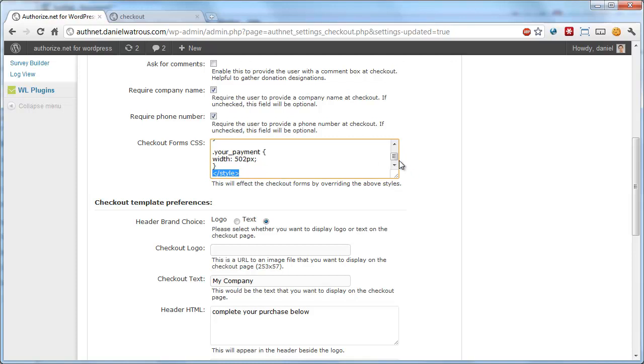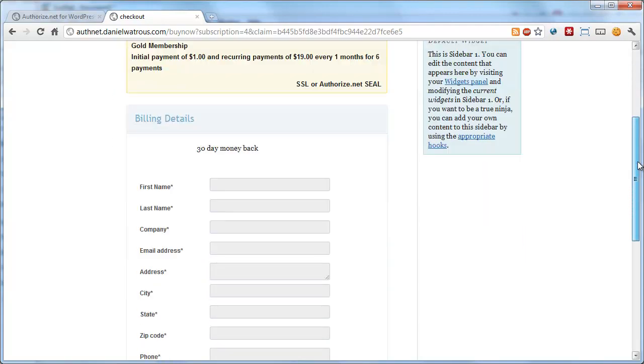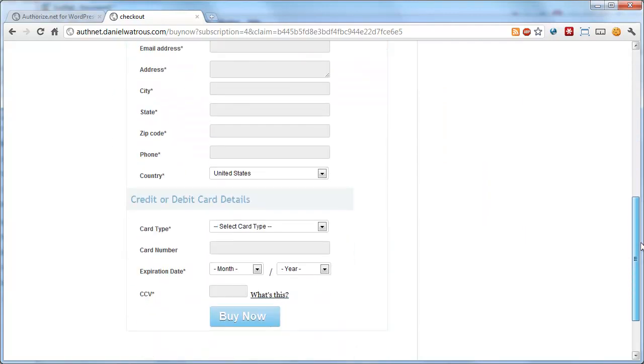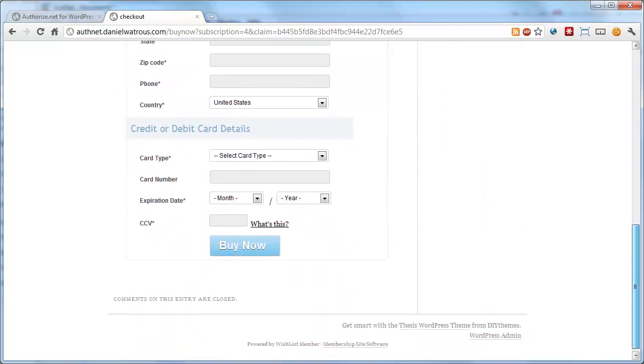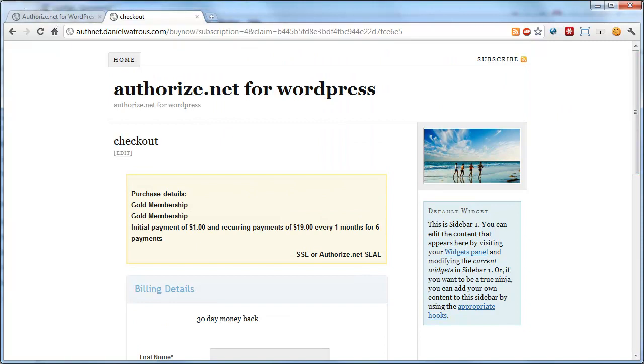As long as you've got the style tags in there, and the styles apply to actual styles in the checkout form itself, you can affect any aspect of the look and feel that you like, including how the button looks, the font colors, and other aspects of the checkout form. Hopefully that's helpful, and have a great day.